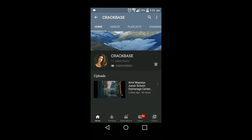Hello, welcome to our YouTube channel CrackBest. In this tutorial, I'll be showing you how to modify your WhatsApp. Please endeavor to subscribe to our YouTube channel and click on the bell icon.